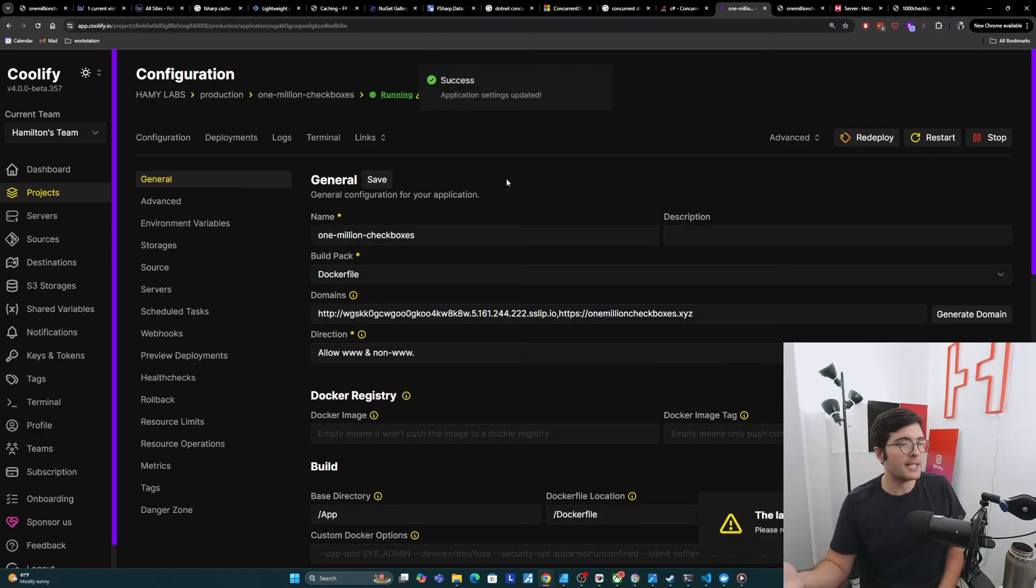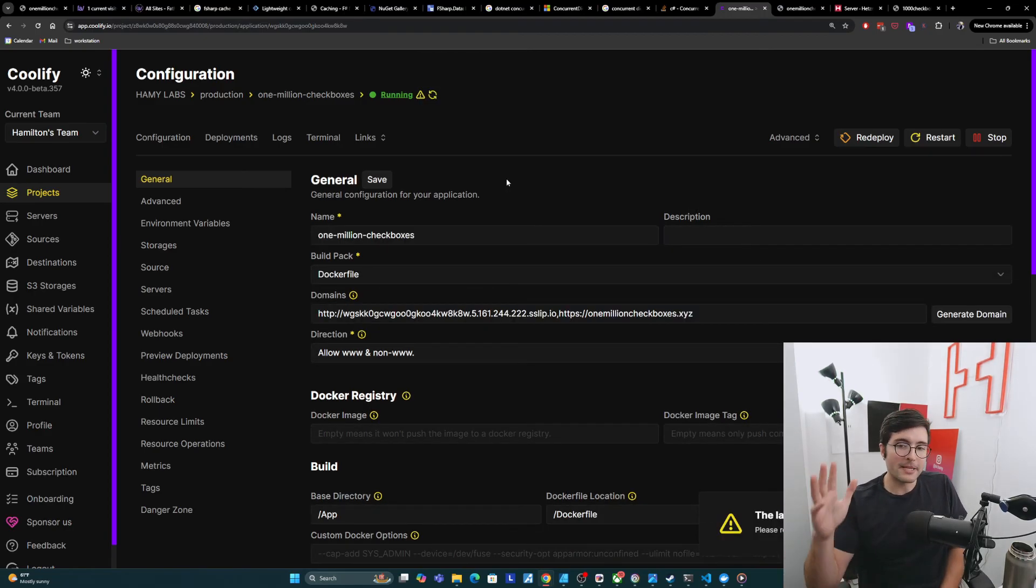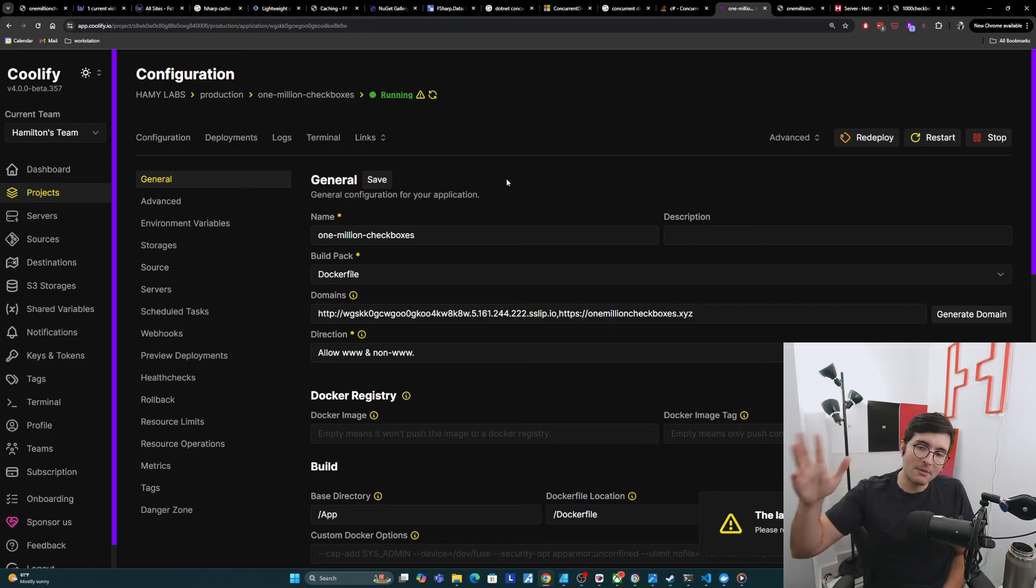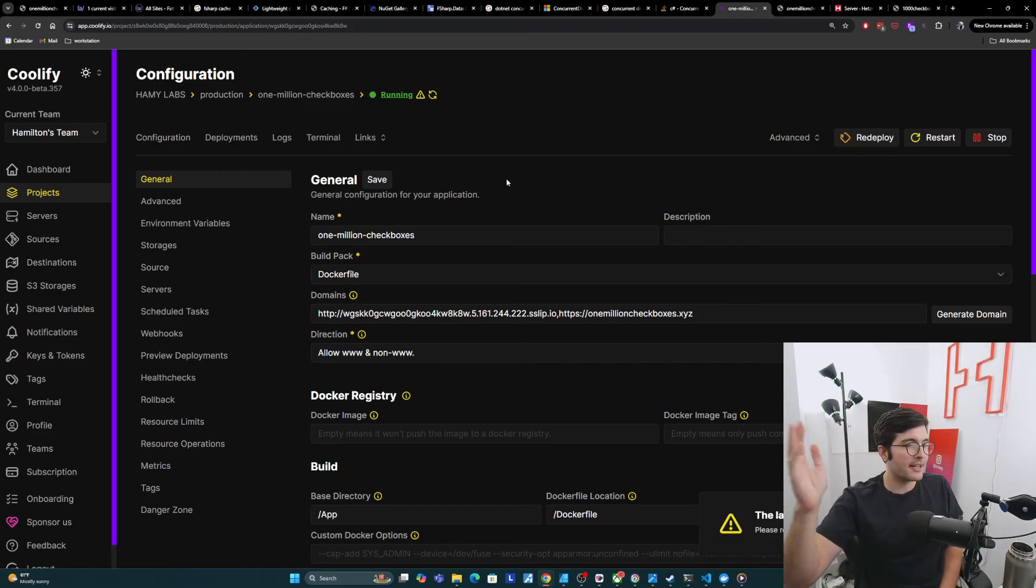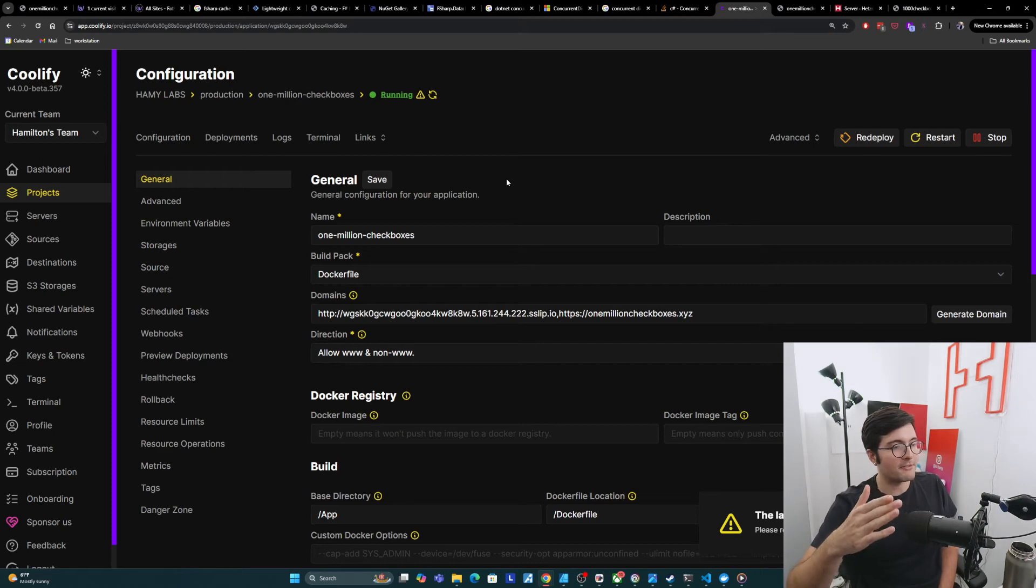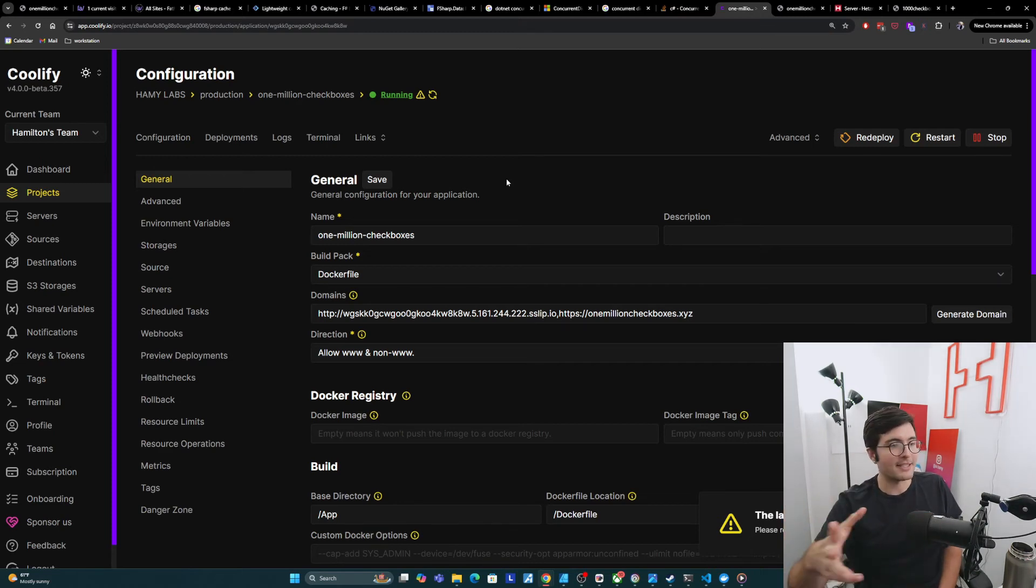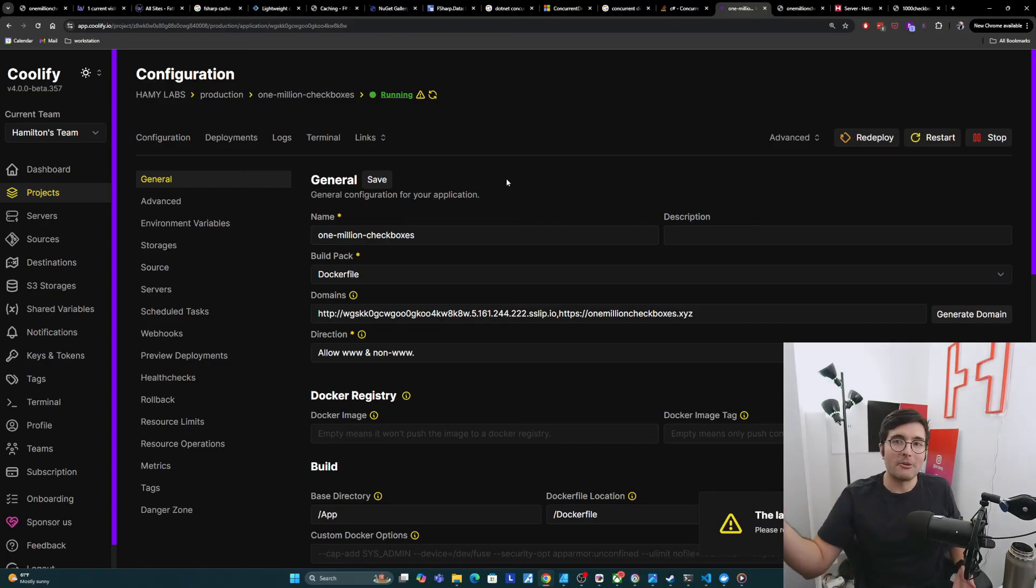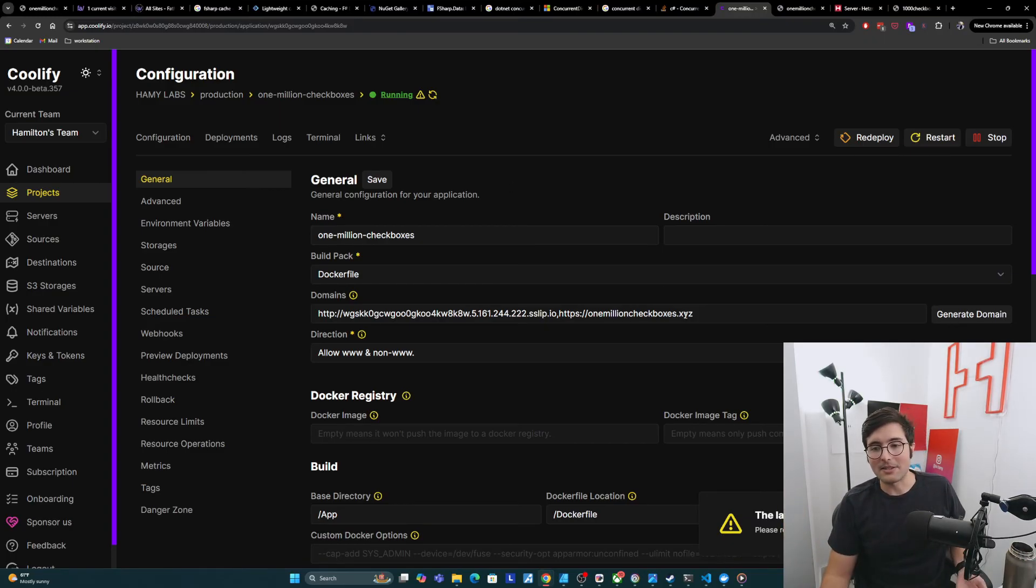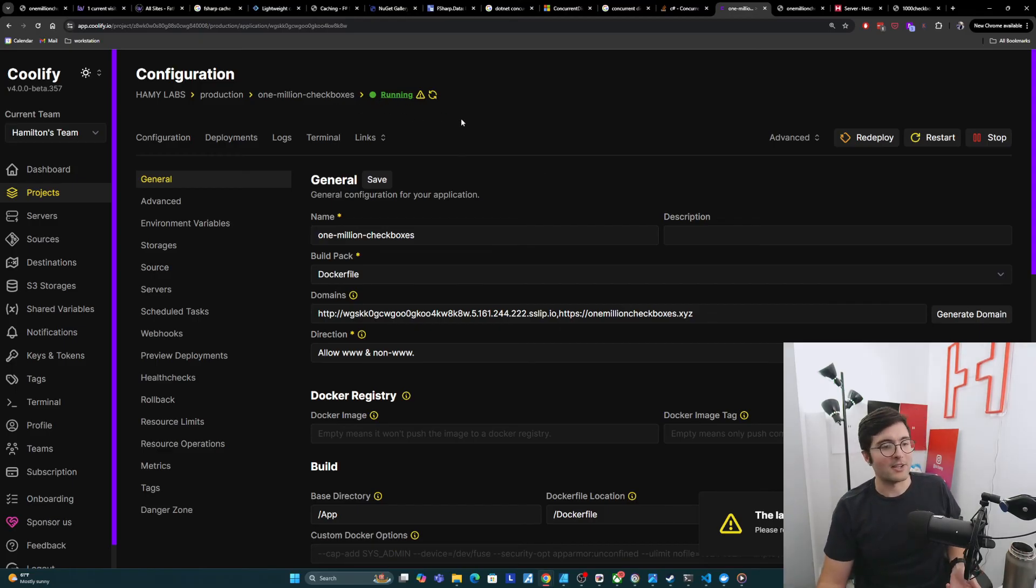And so now theoretically, when the DNS propagates, it should be pointing to our server. So the traffic will hit DNS, be like, oh, I got to go to that IP address server. It's going to hit the IP address. Coolify is going to intercept that with the Traefik proxy that's on the server. And that's going to be like, hey, do I know about this domain you're trying to hit? And it sees like, oh, it's 1 million checkboxes dot XYZ. I know where that goes.